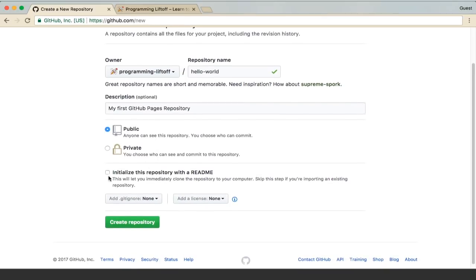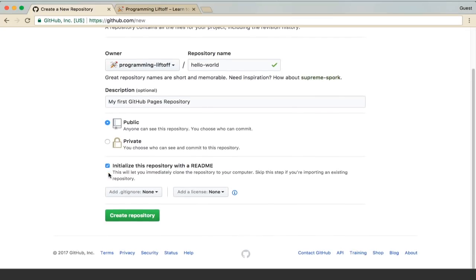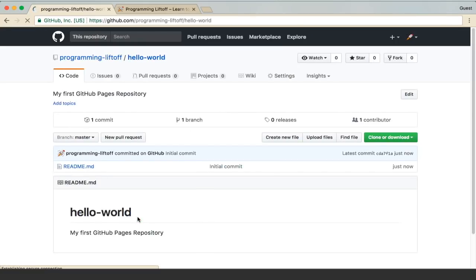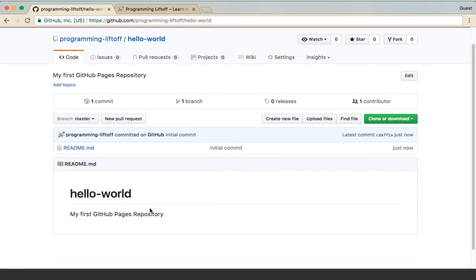Go ahead and initialize this repository with a README. Then we can click create. And now we have a repository.